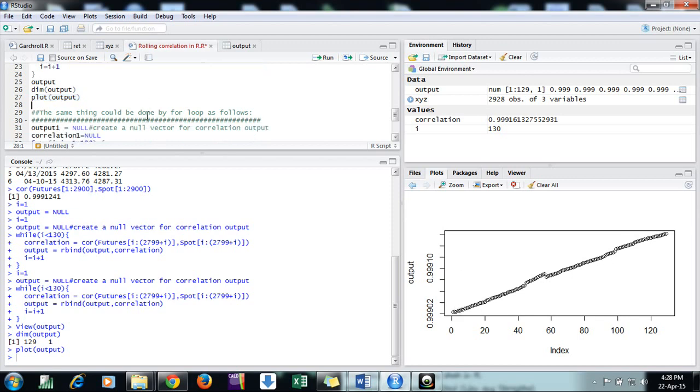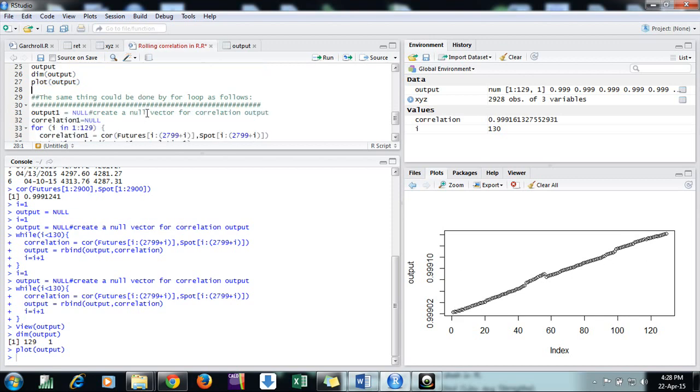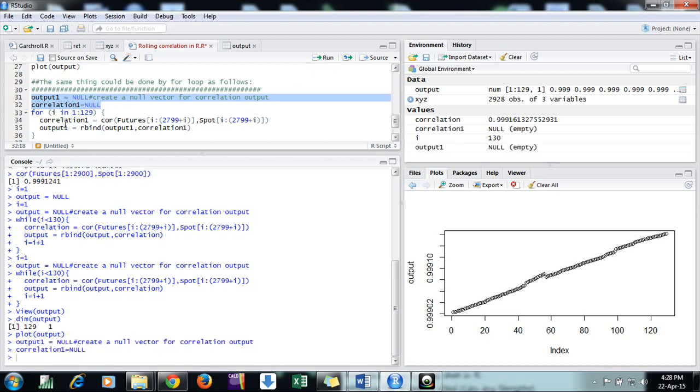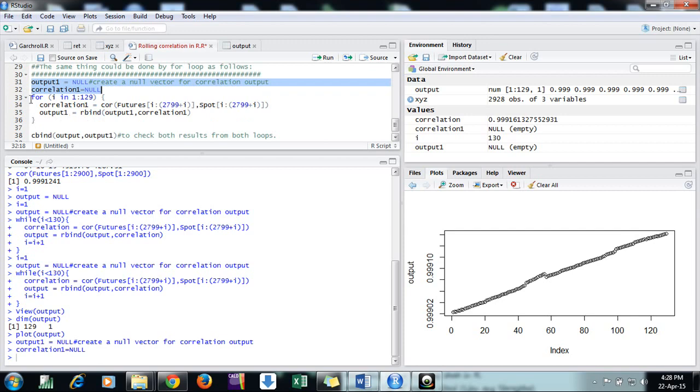Now we can do the same with a for loop. Just create two vectors: output1 and correlation1. I'm creating these, and then I'm doing this for loop.